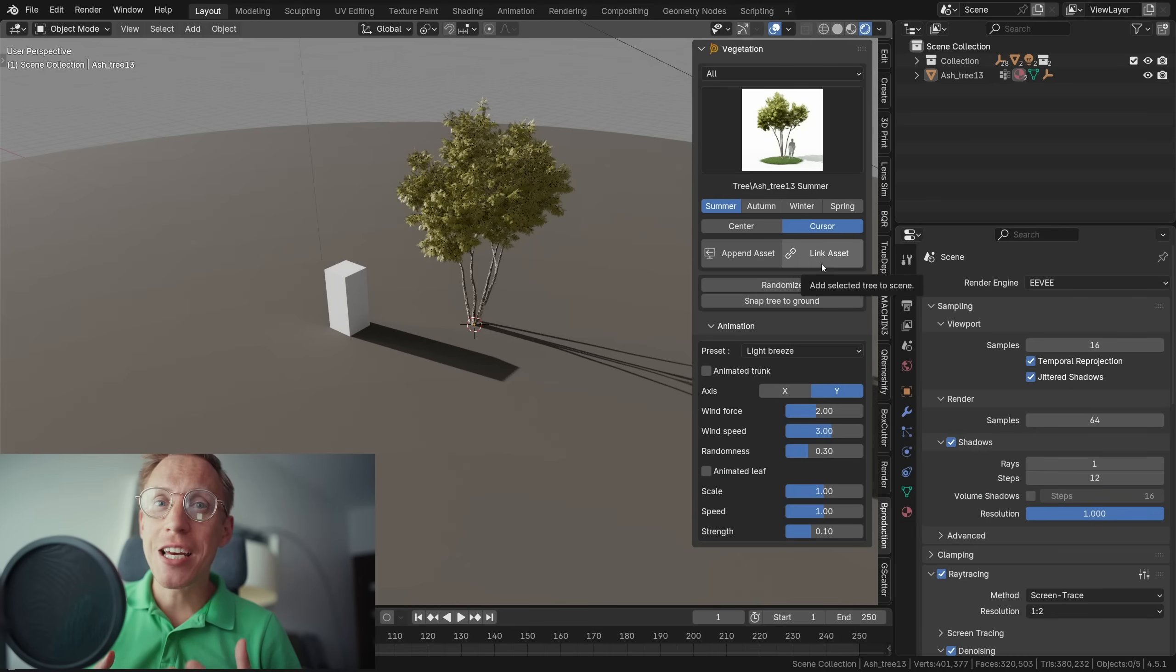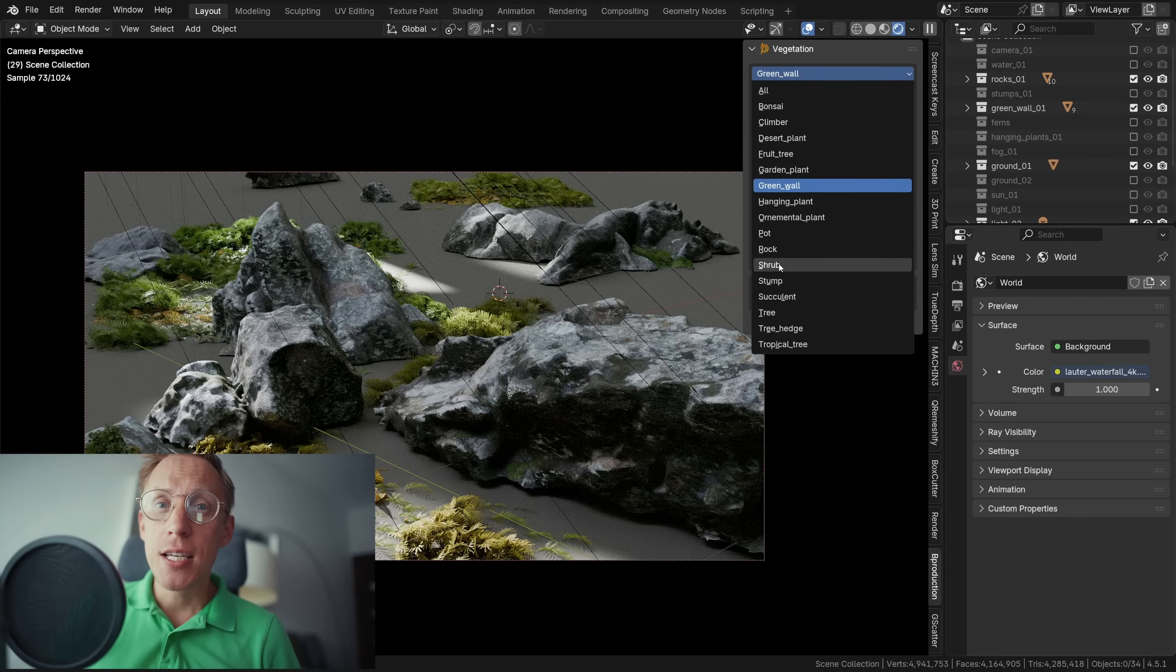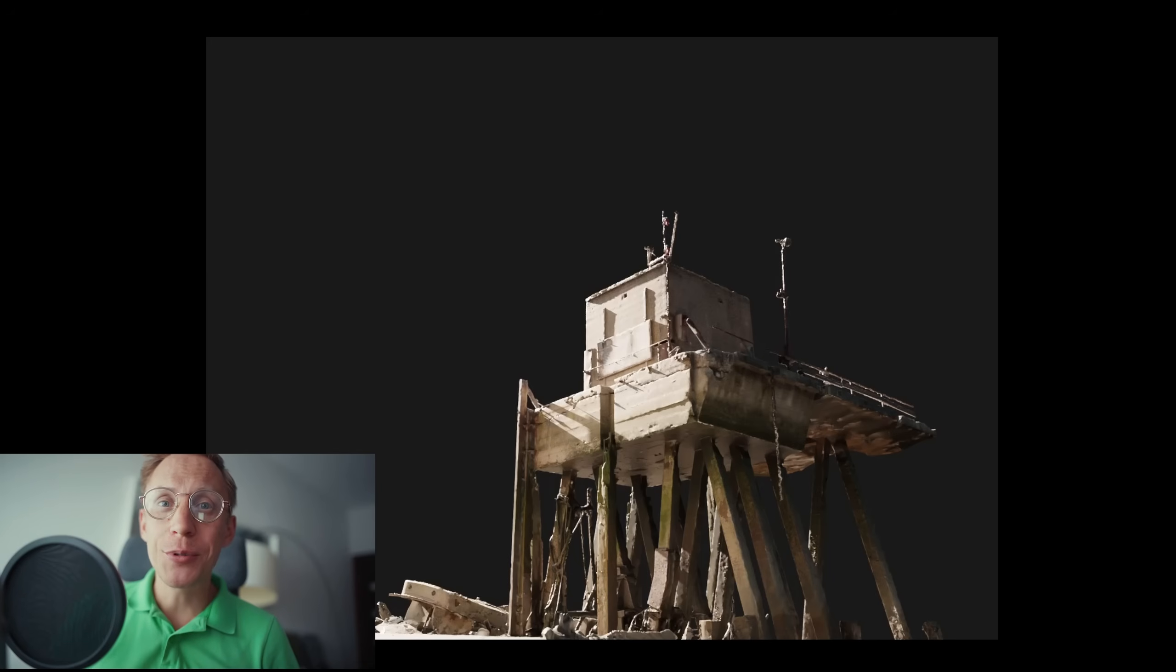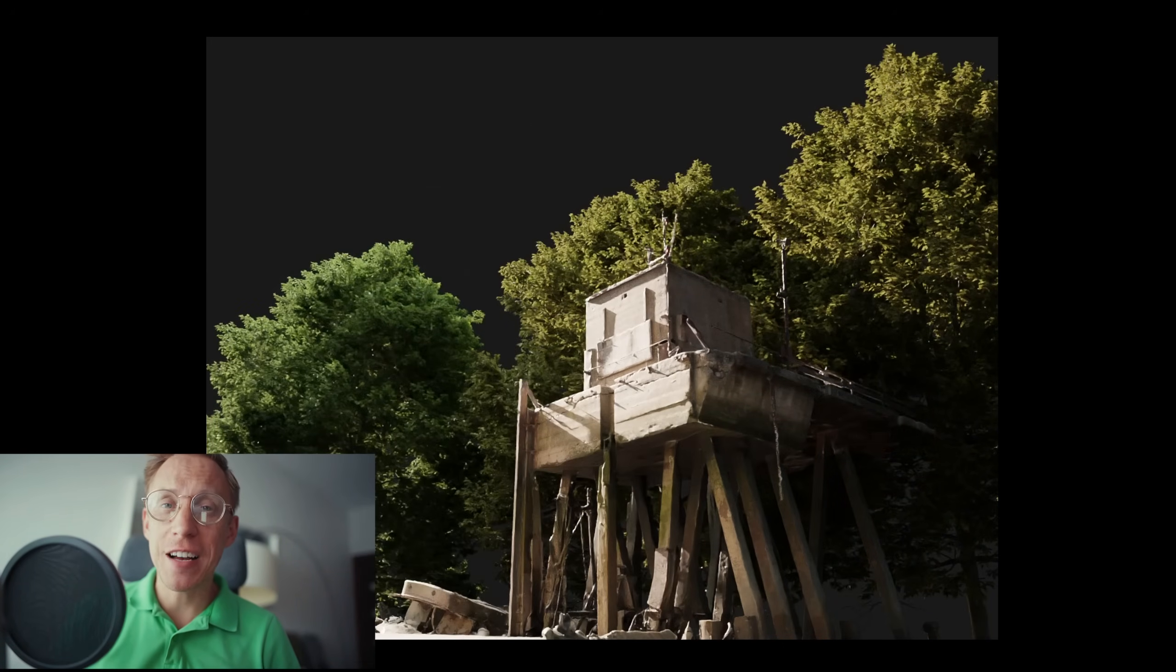In this video we're going to break down what the vegetation add-on can do, we'll look at how to use it, what's new in v6 and ultimately whether it can truly help you create photorealistic nature faster.